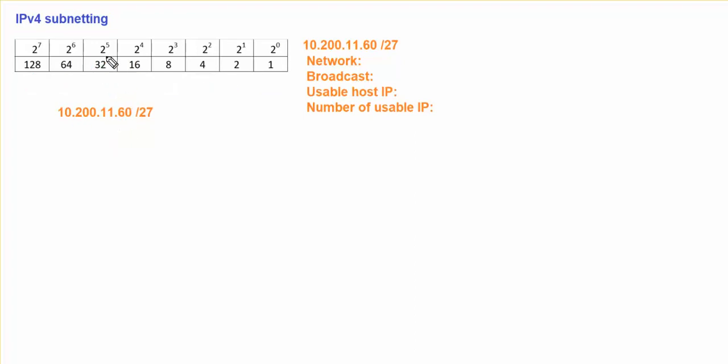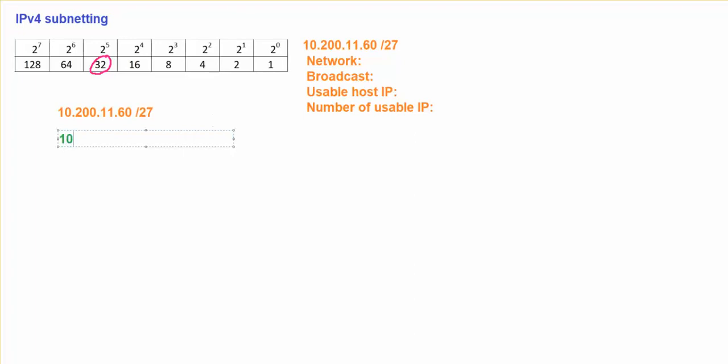So when we already know our increment value, we can find out what will be the first network, second network, third network, and etc. So I did know my increment value will be 32. I'm going to list down the first network, 10.200.11.0. The first network will start with 0. We're dealing with the last octet, octet number 4.